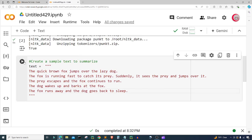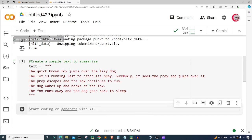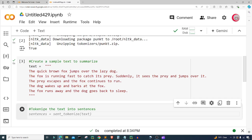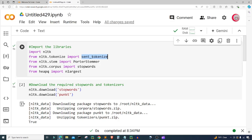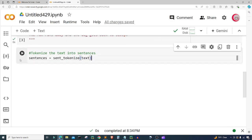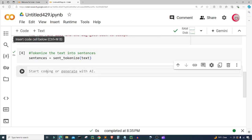Now that we have the text, let's tokenize the text into sentences. I'm going to use Google Colab's suggestion here — it creates a variable called sentences and sets it equal to sent_tokenize applied to that text, which we imported from our library up here. I'll go ahead and run this, then create a new cell.